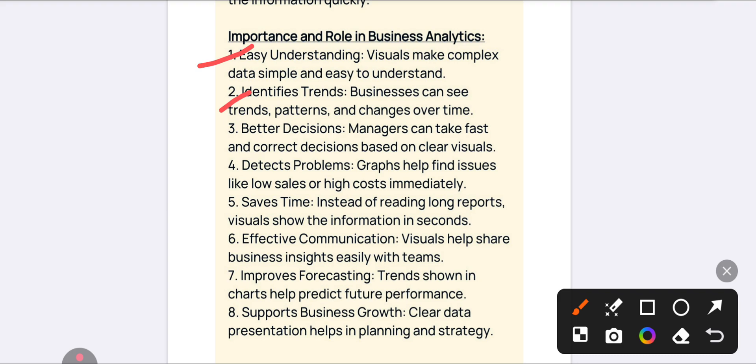Data visualization is helpful for decision making — it will detect problems in the organization or any type of issues, like why sales are low or why there are losses. It will also help save your time, because instead of reading long reports it makes communication easy, and effective communication is also helpful for team members in a business or organization.